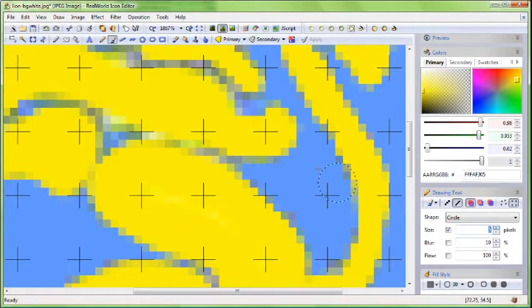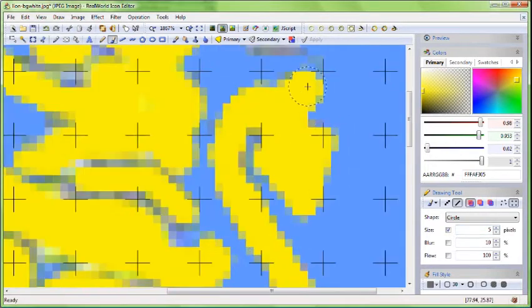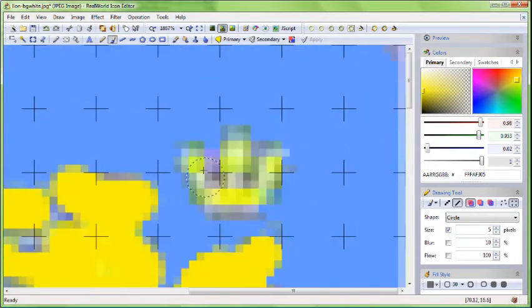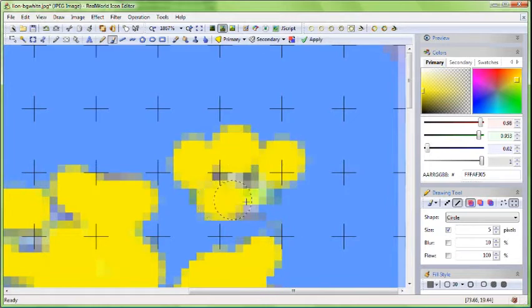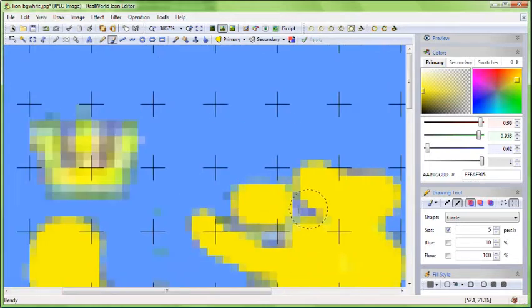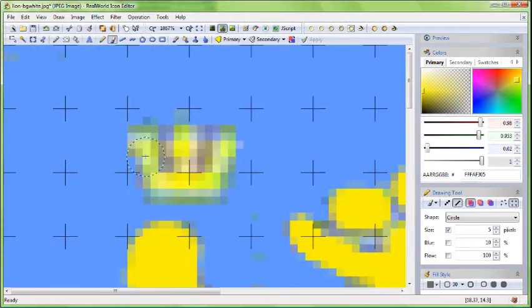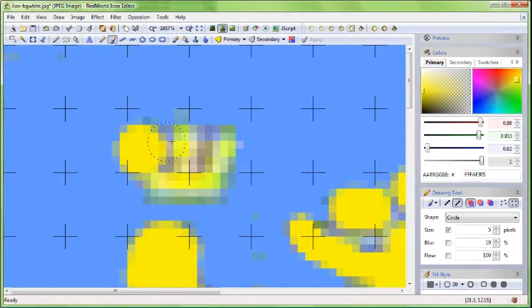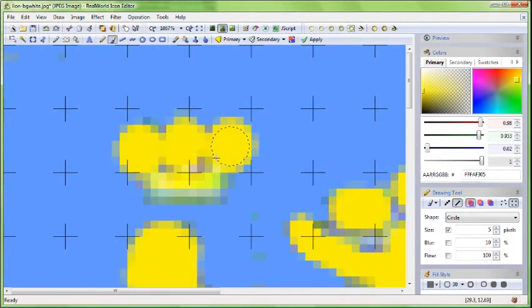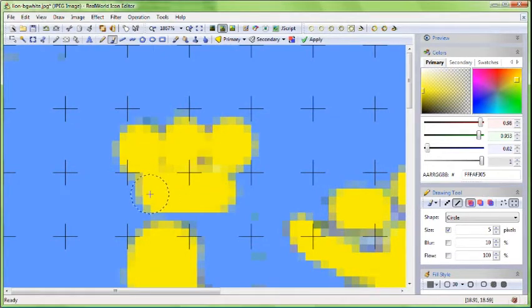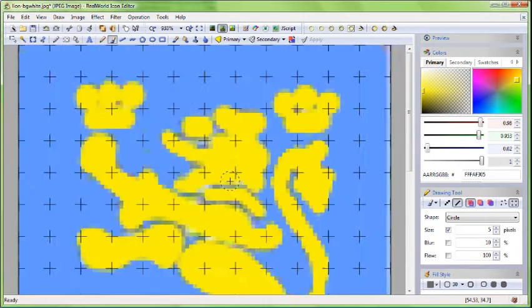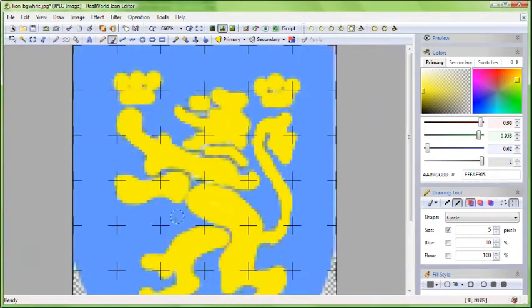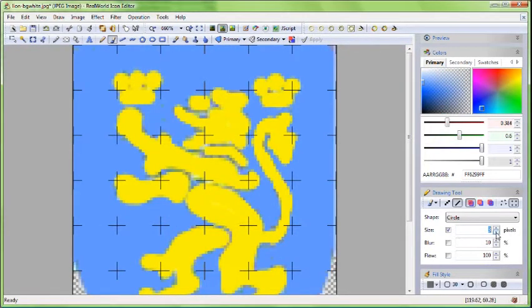Switch to the blue color again using the Ctrl key when you are done with the yellow color. Use the brush to make the gaps larger.